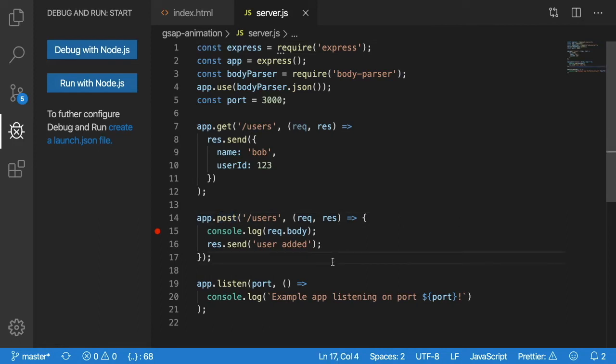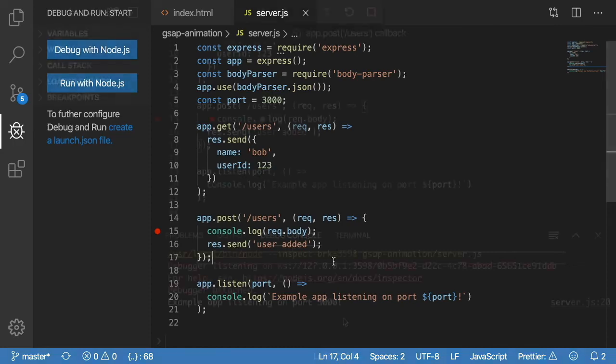And like we showed in the diagram, when we get a request that is a POST to /users, we're going to run some code. So in this case, all we do is console log the body of the request that came in, and then send back a message to the user or to the client that says user added.